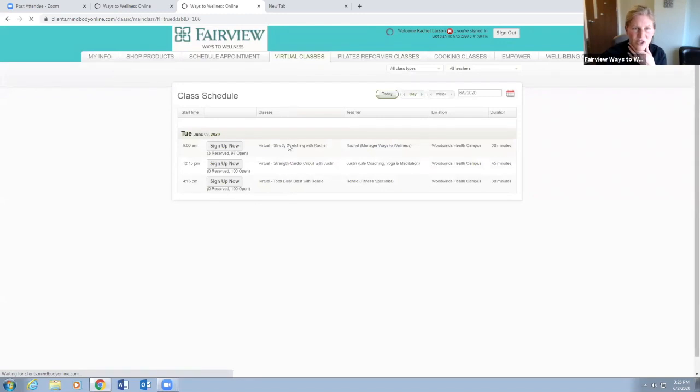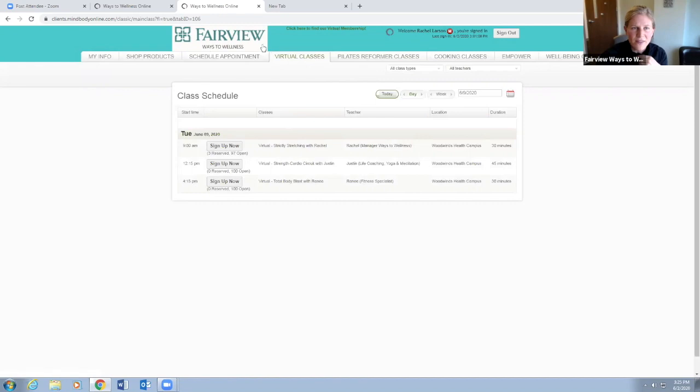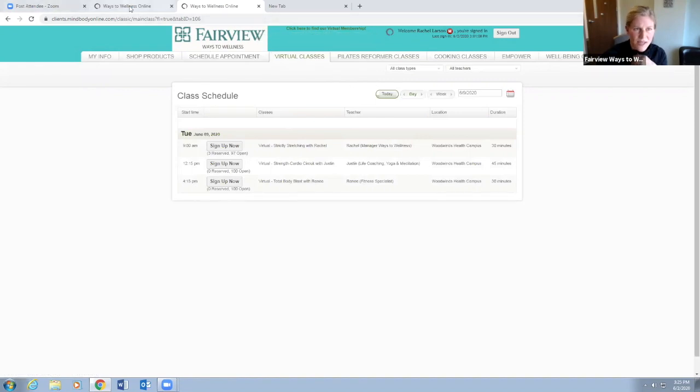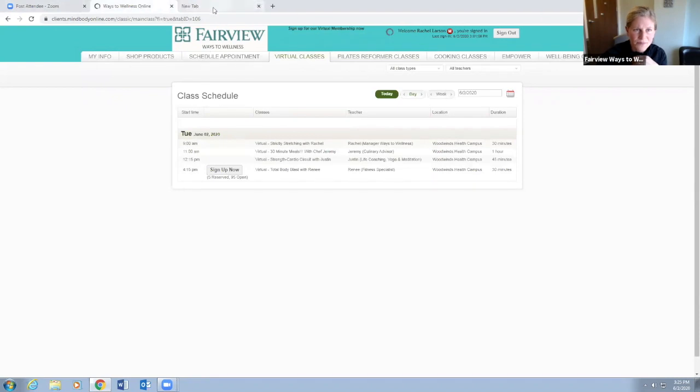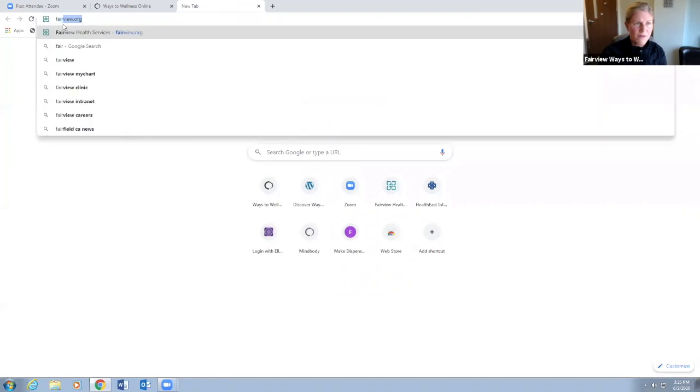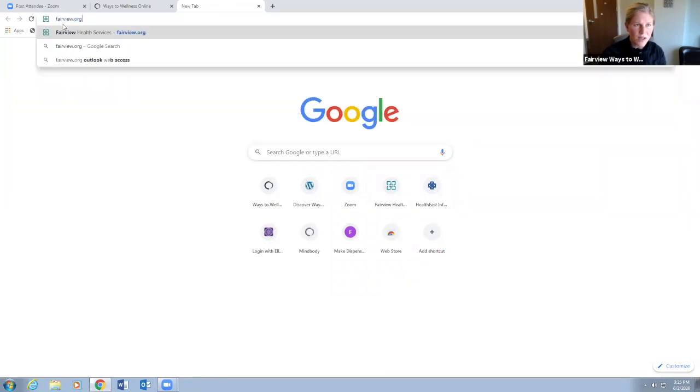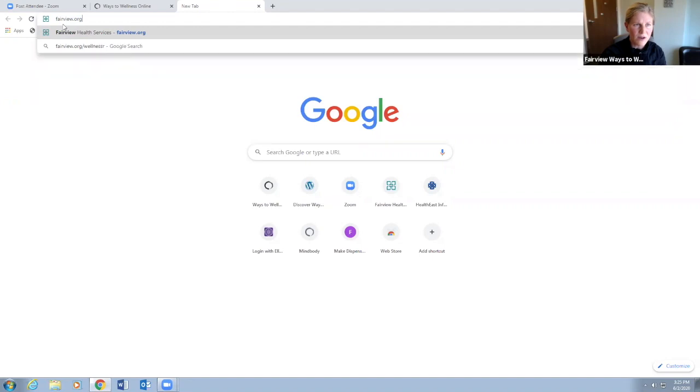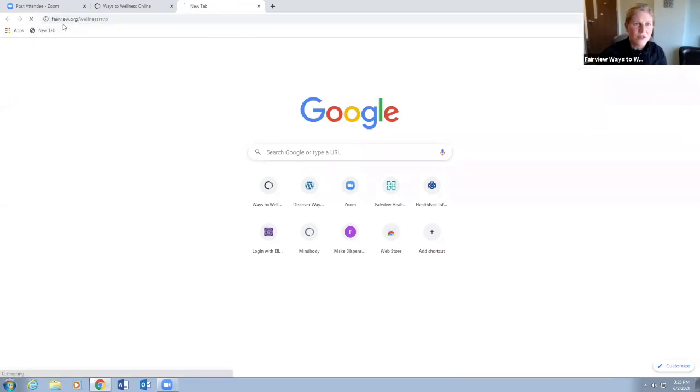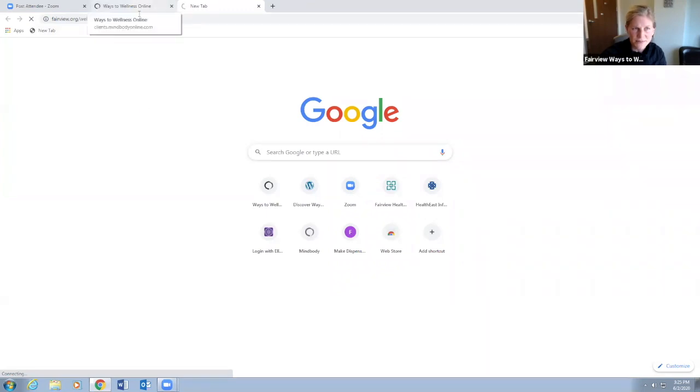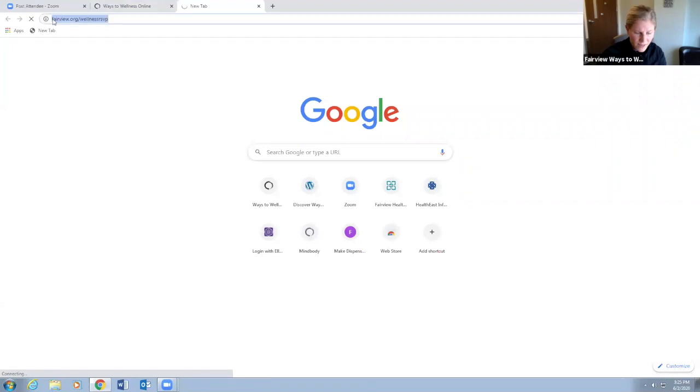There's another way that you can get to this without going to our Discover site. That other way would be to type in fairview.org/wellness-rsvp. This will bring you to our main MindBody Online site.